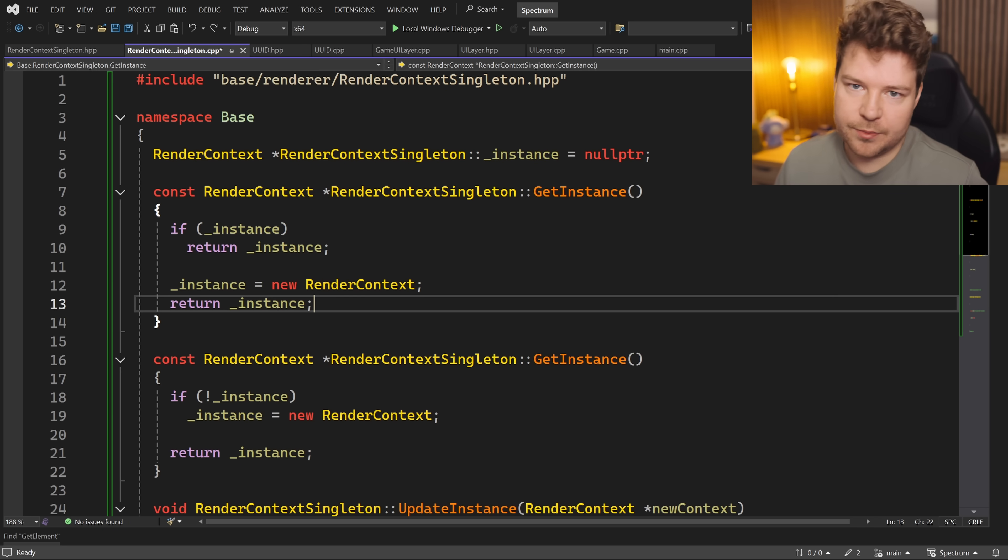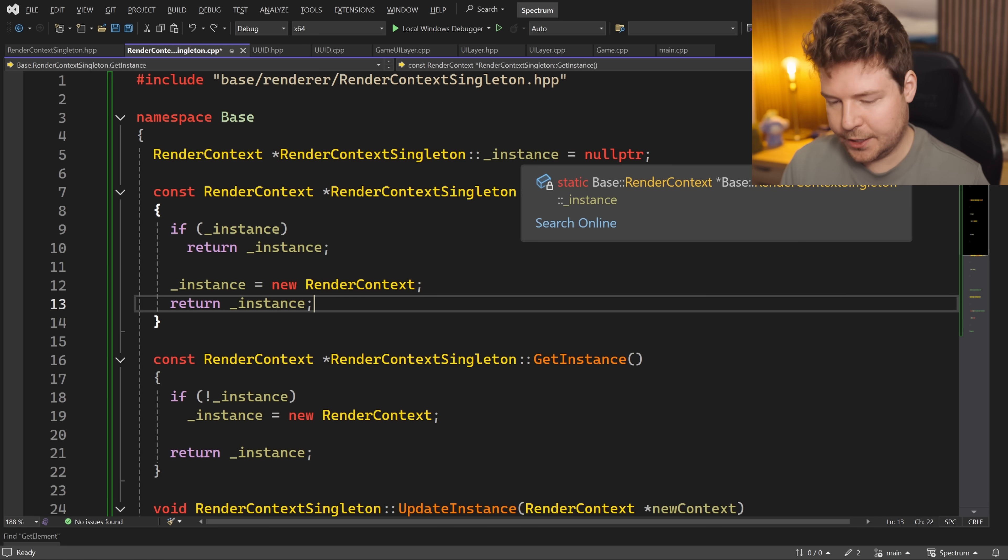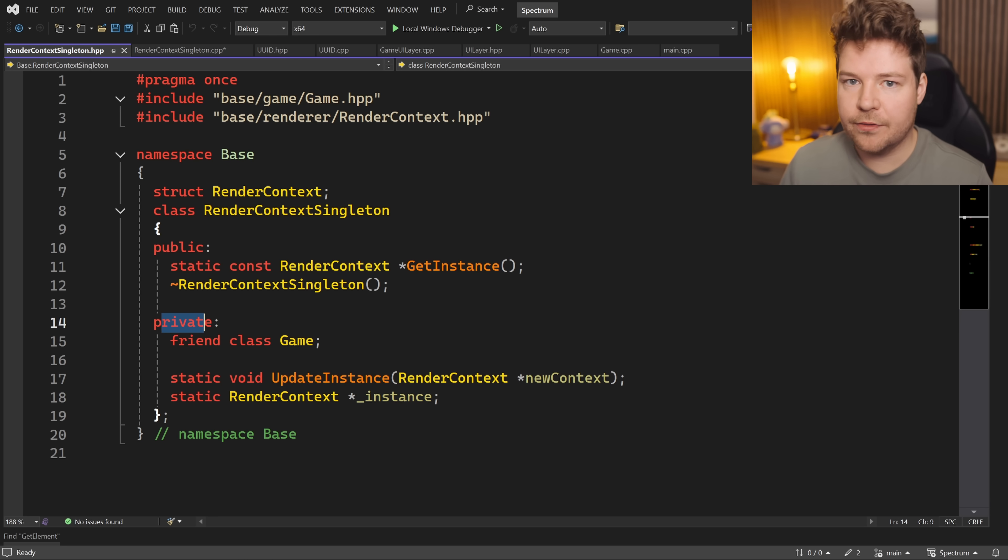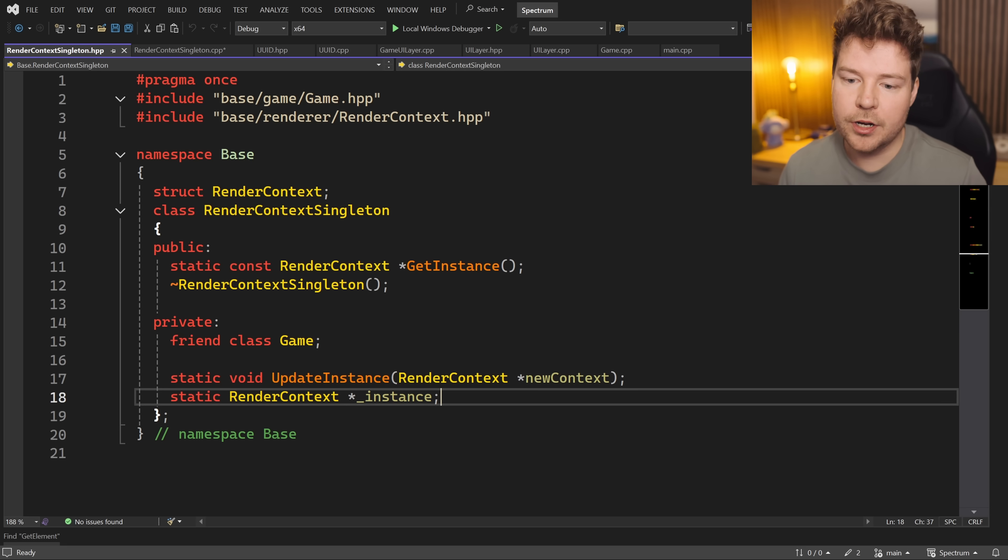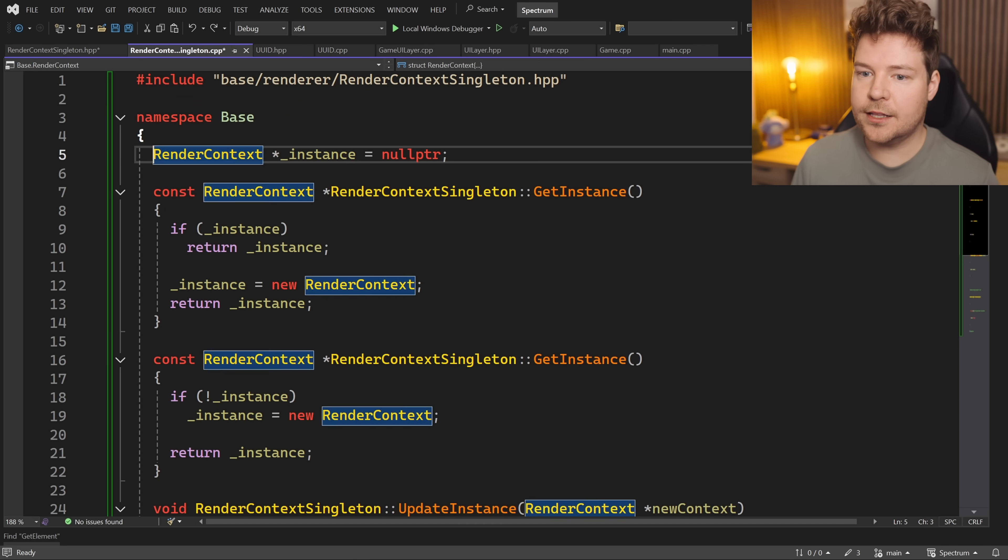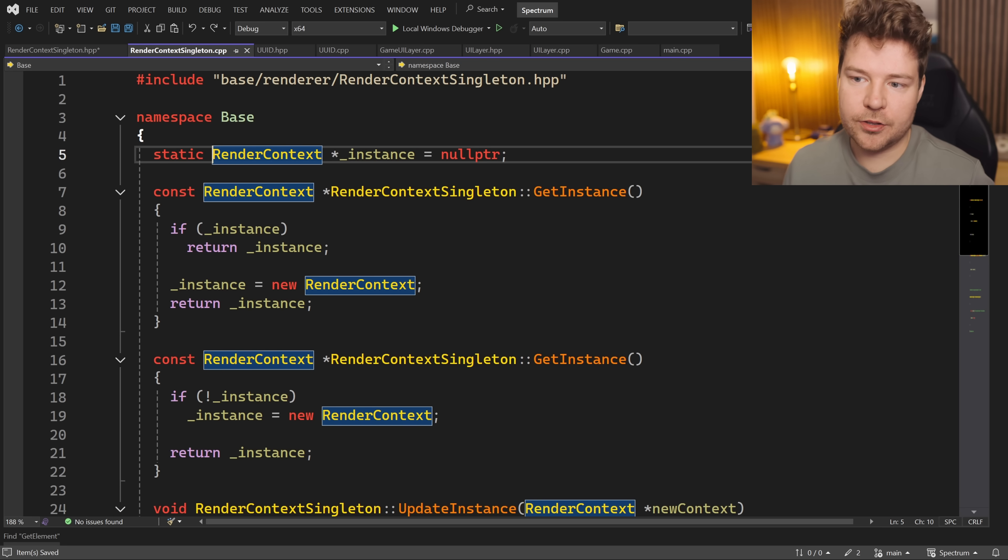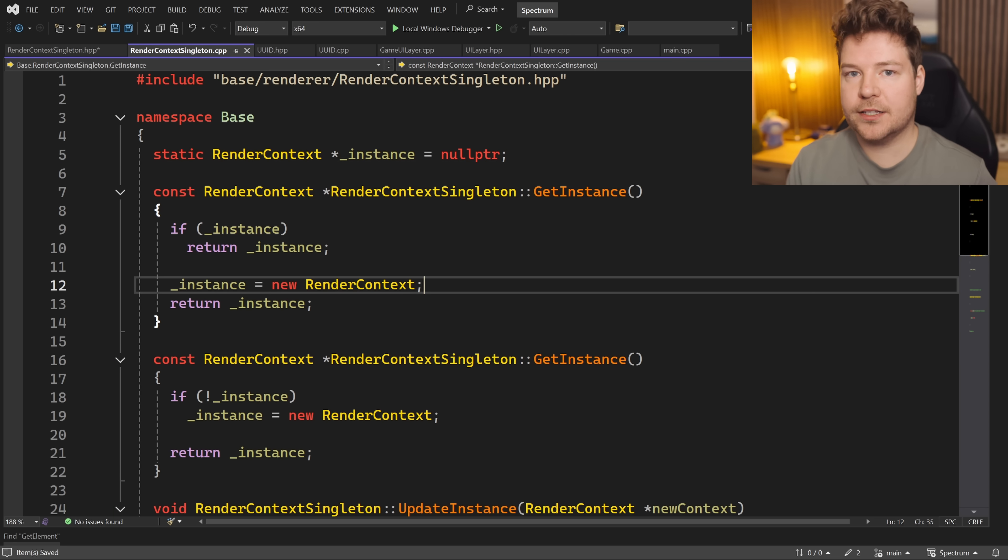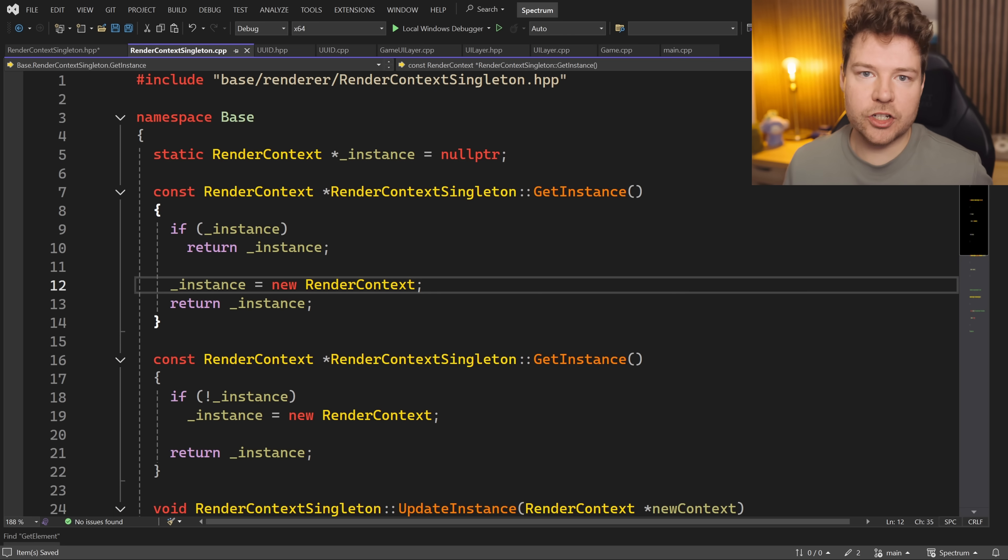Now another quick thing that I noticed that is more of a stylistic choice is having this static instance private in the header file is not something that I would do. I would cut it out completely and just have it be over here inside the cpp file, but have it static so that it's only internal to this translation unit, to the cpp file.